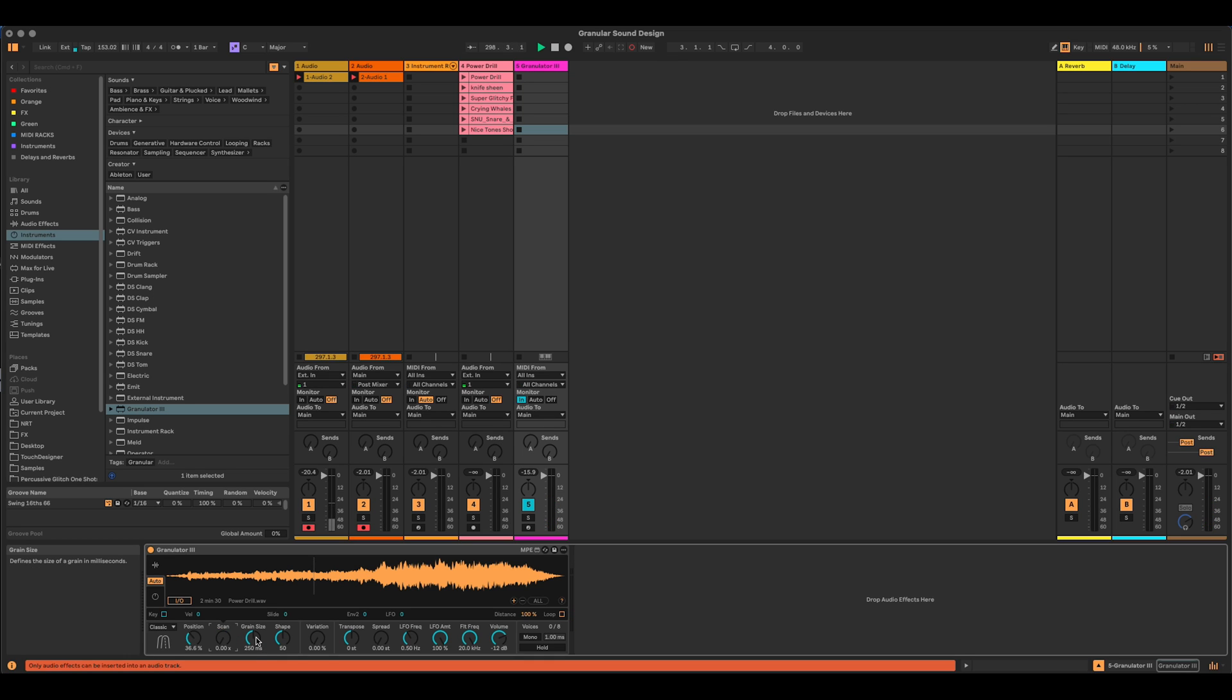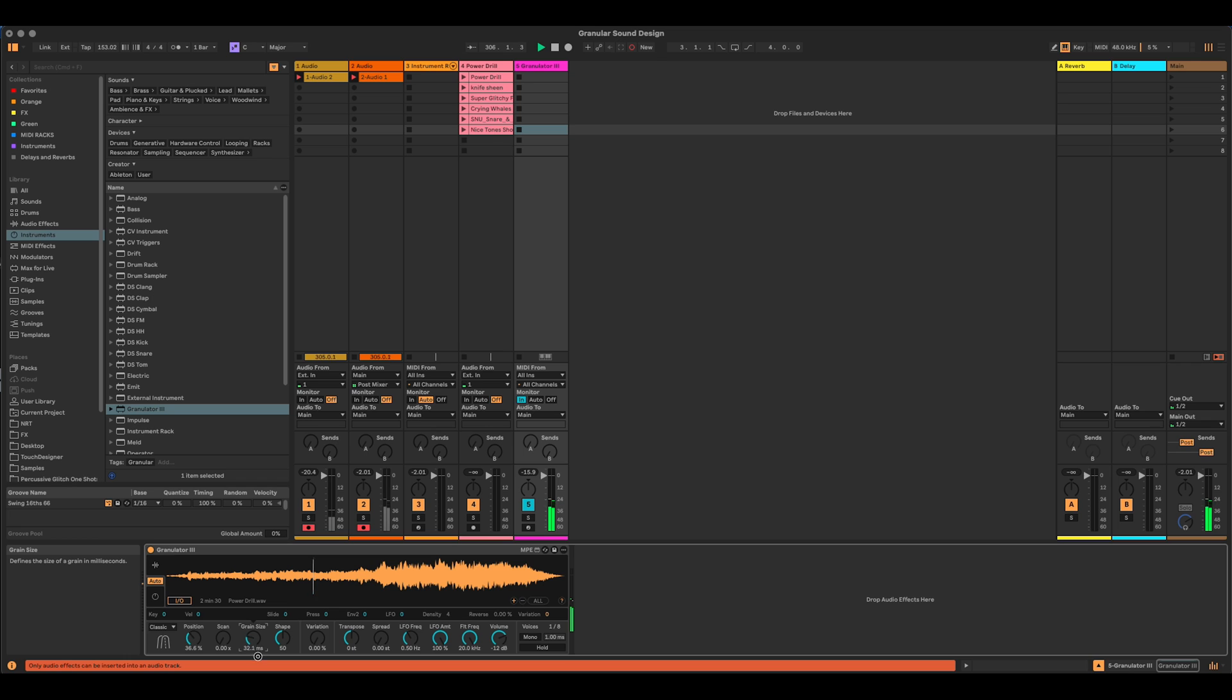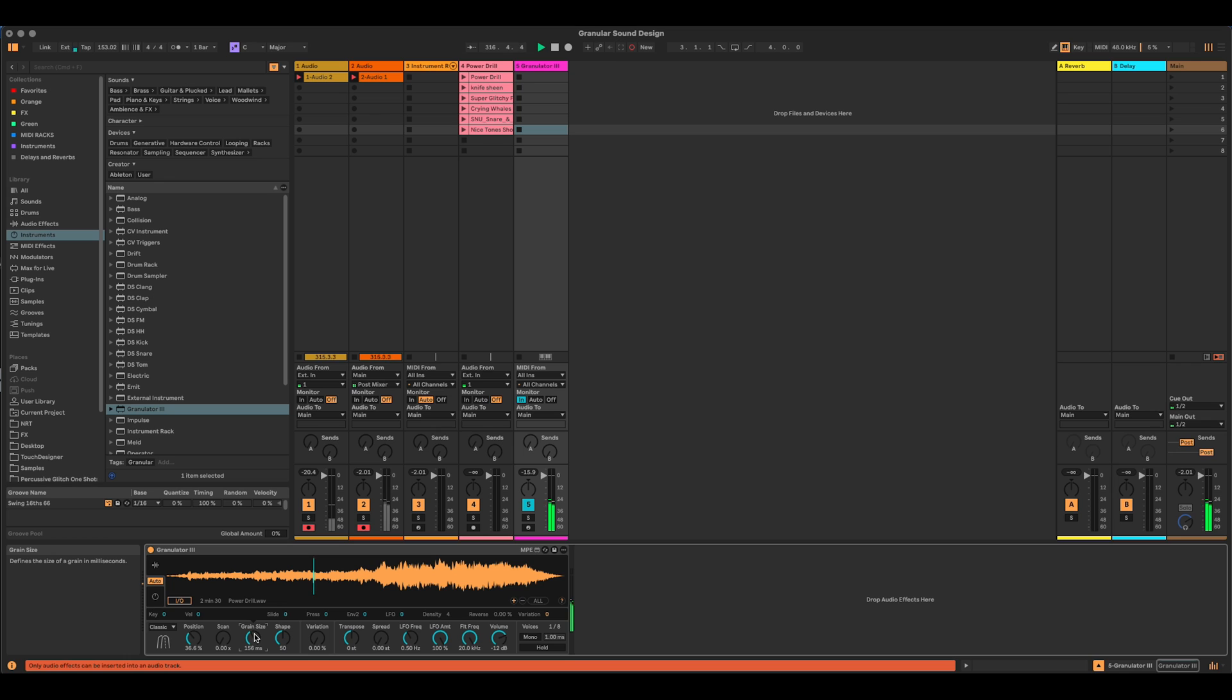The grain size. So what a granular synthesizer does is it splits the audio up into tiny, tiny grains. In this case, at the moment, currently set, each grain is 250 milliseconds long. And as I change that, we can almost get into audio rate grain size there, some kind of Karplus-Strong synthesis happening there. So that becomes a bit more apparent.